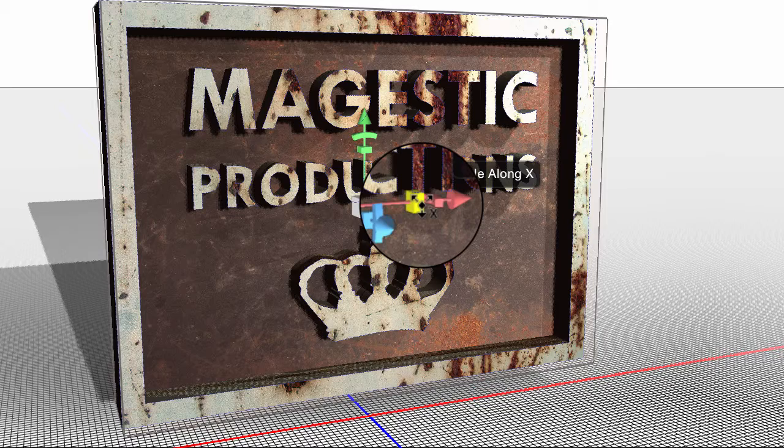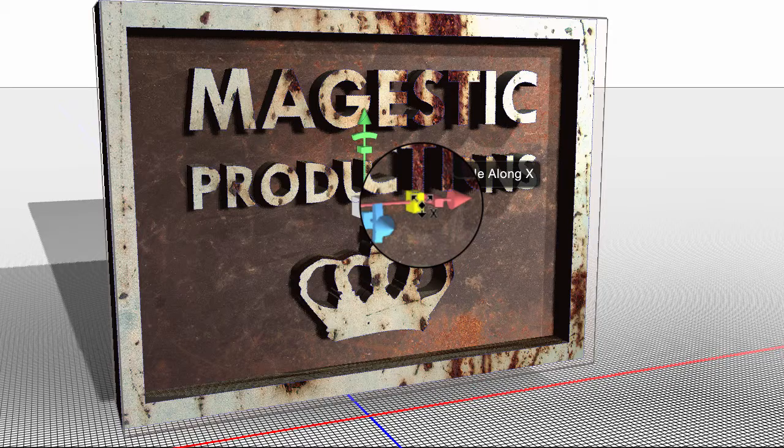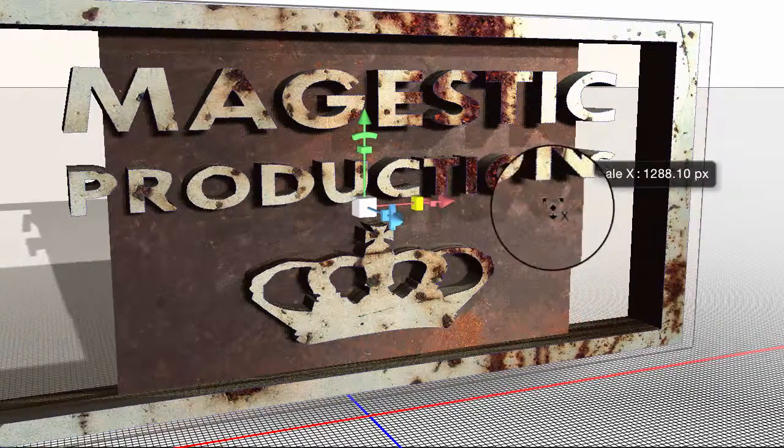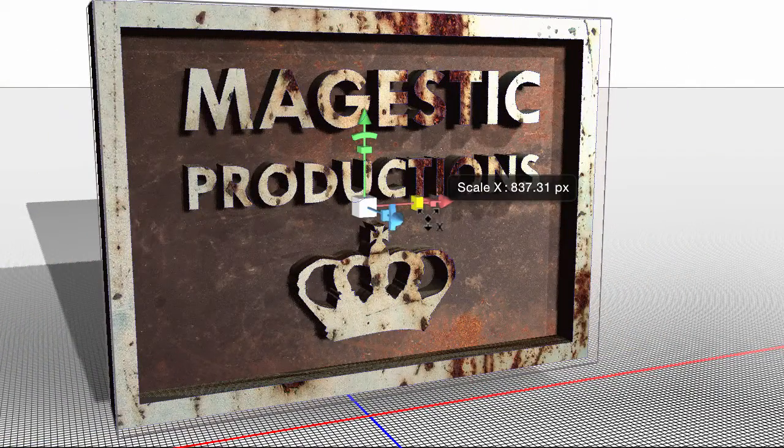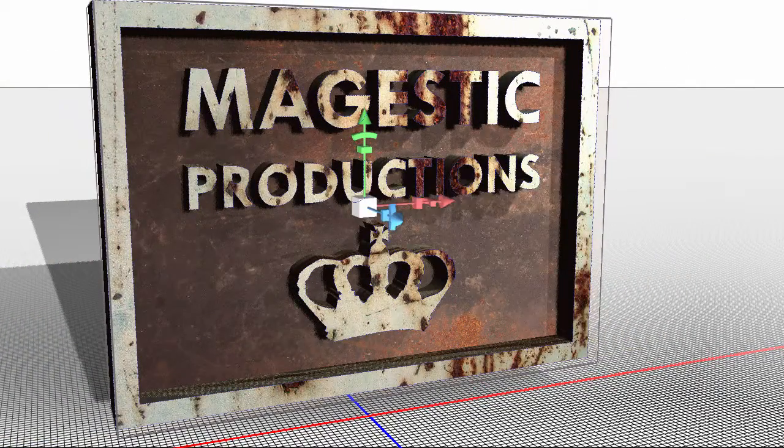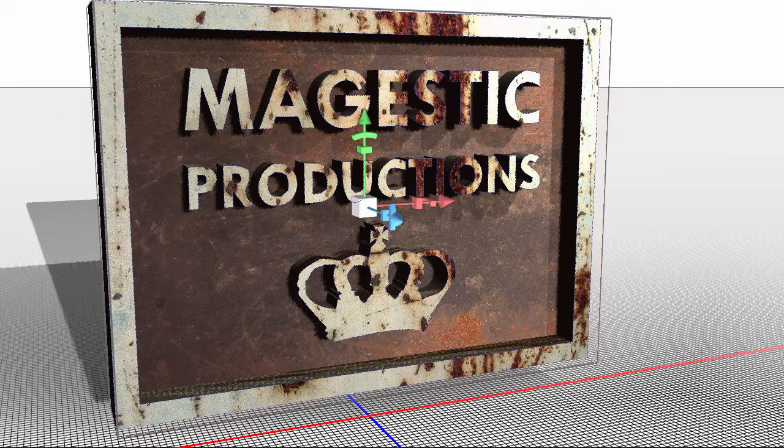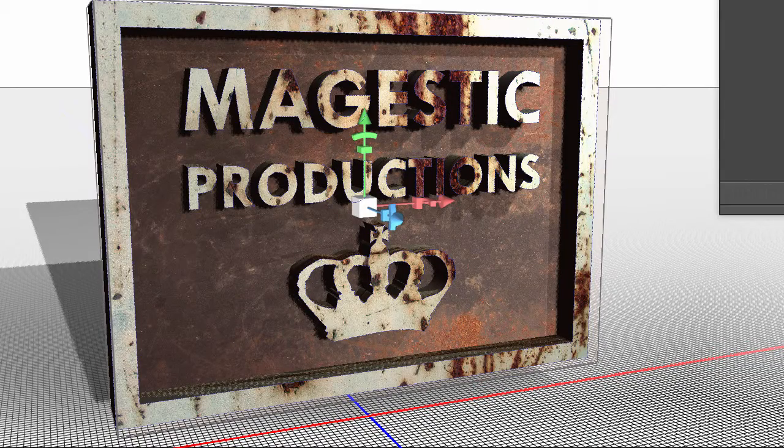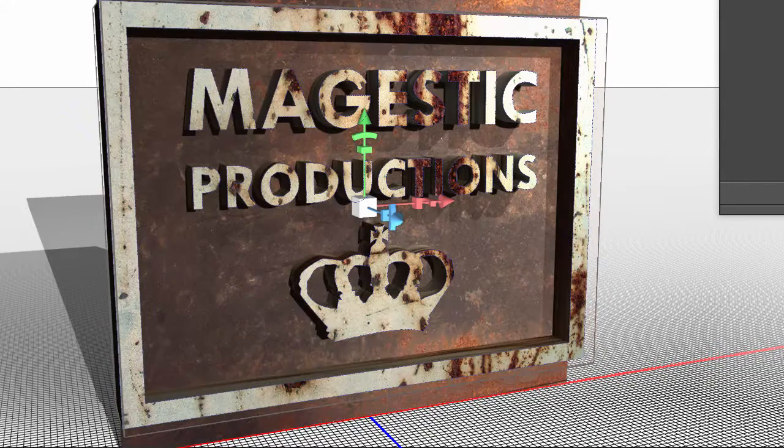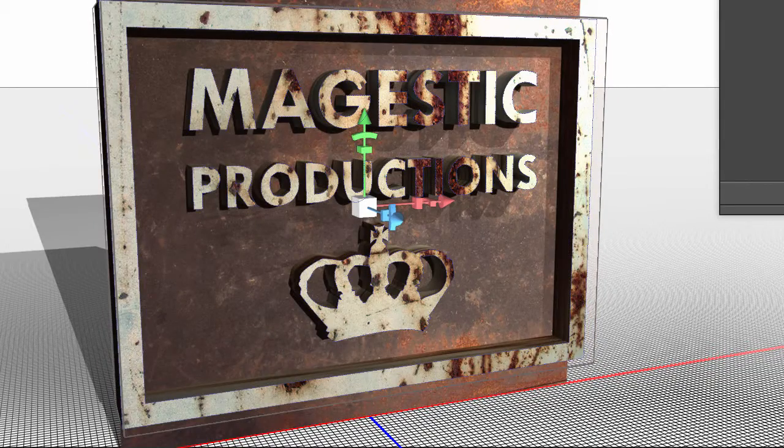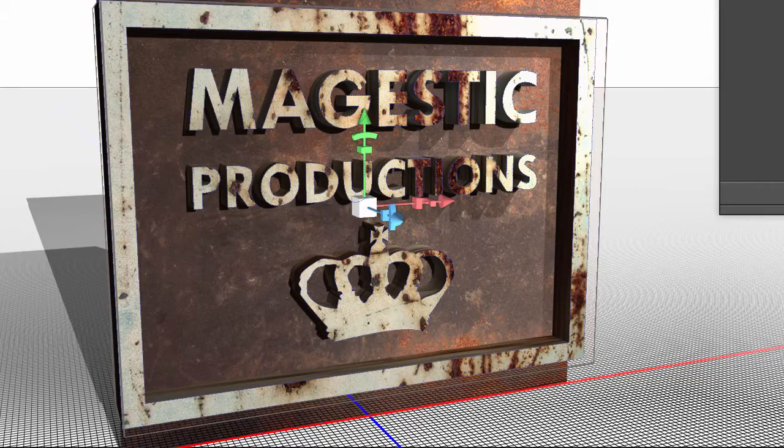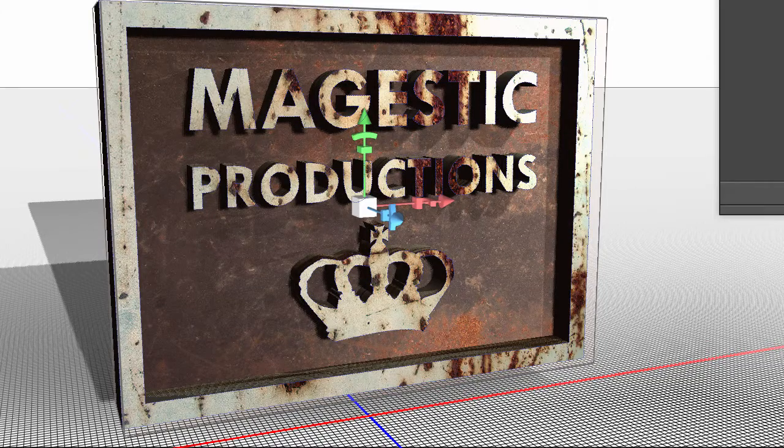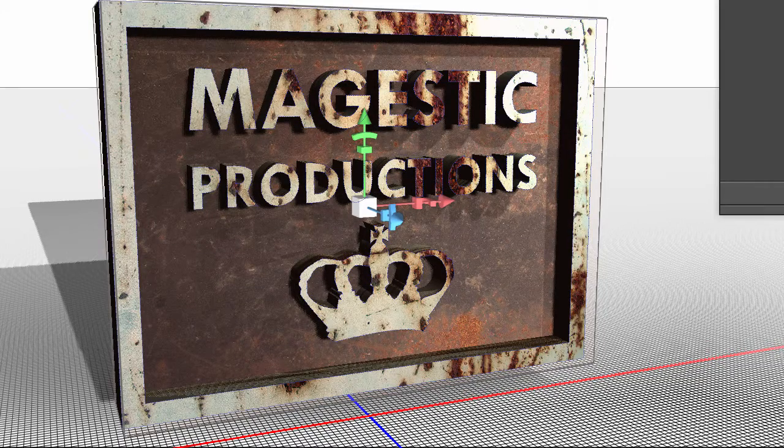This one's going to scale along a specific axis. So if I were to drag that, for instance, I don't want that to happen. So I'm going to just jump back into my history and pop it back to where it was.